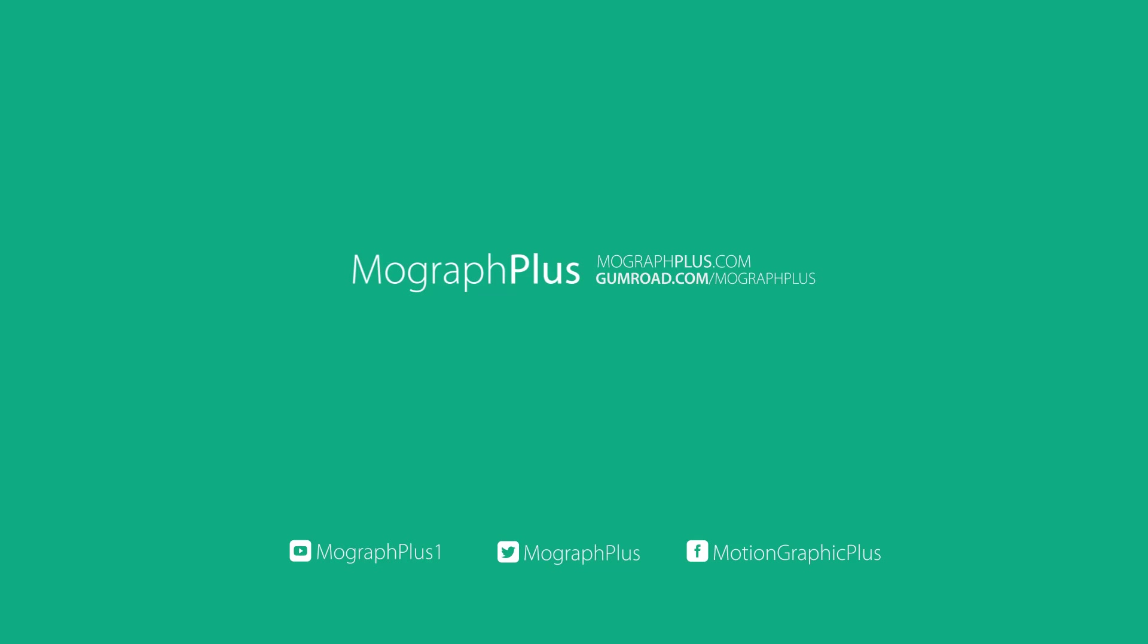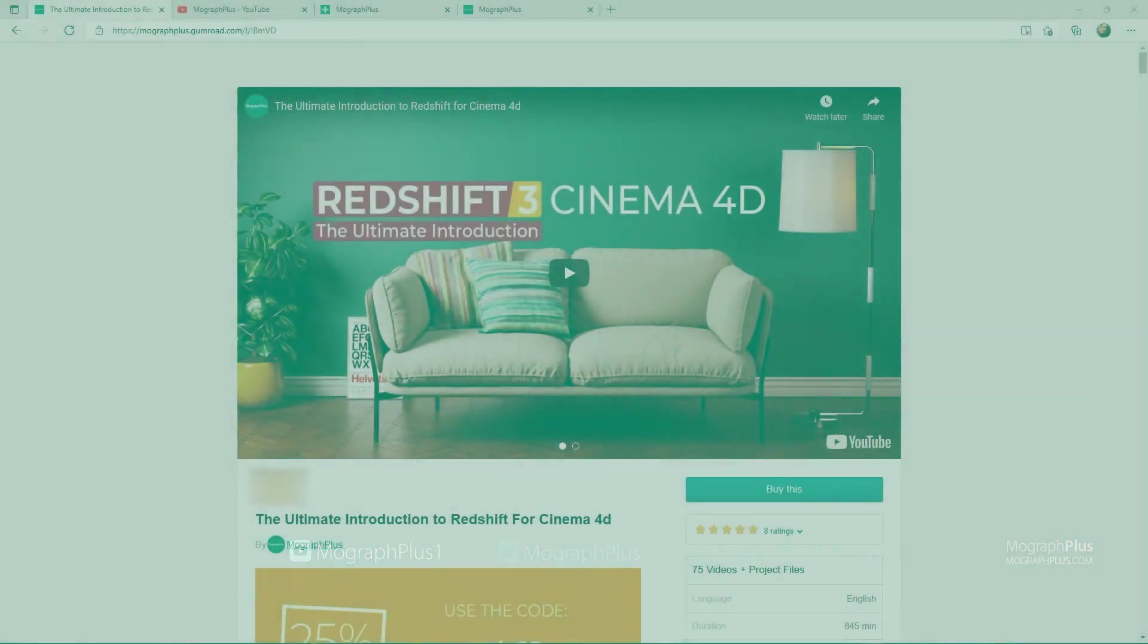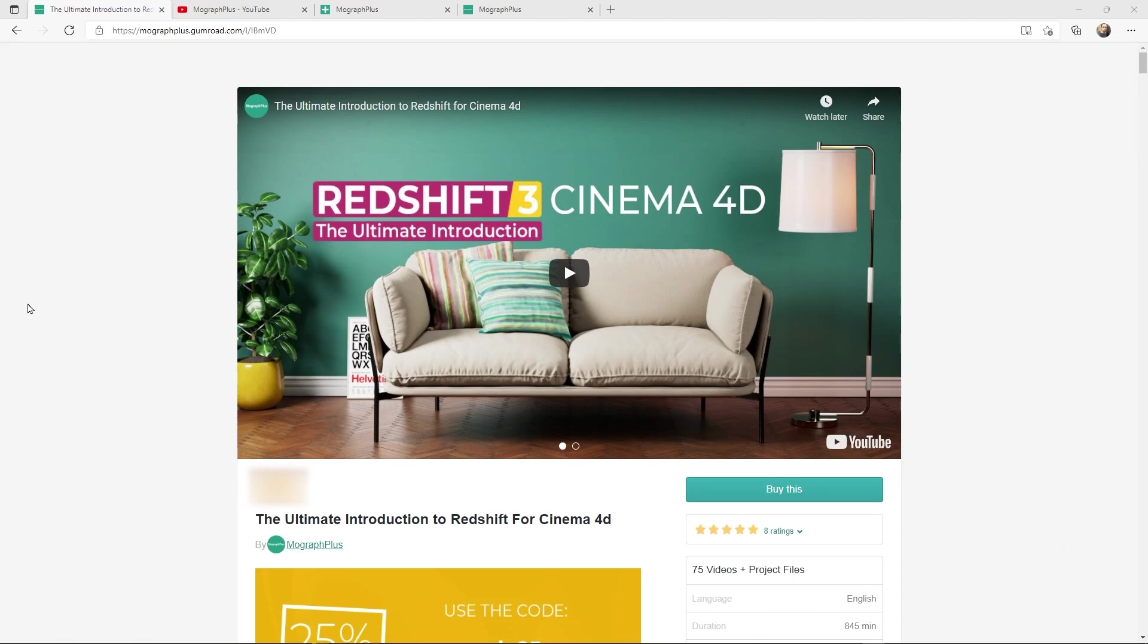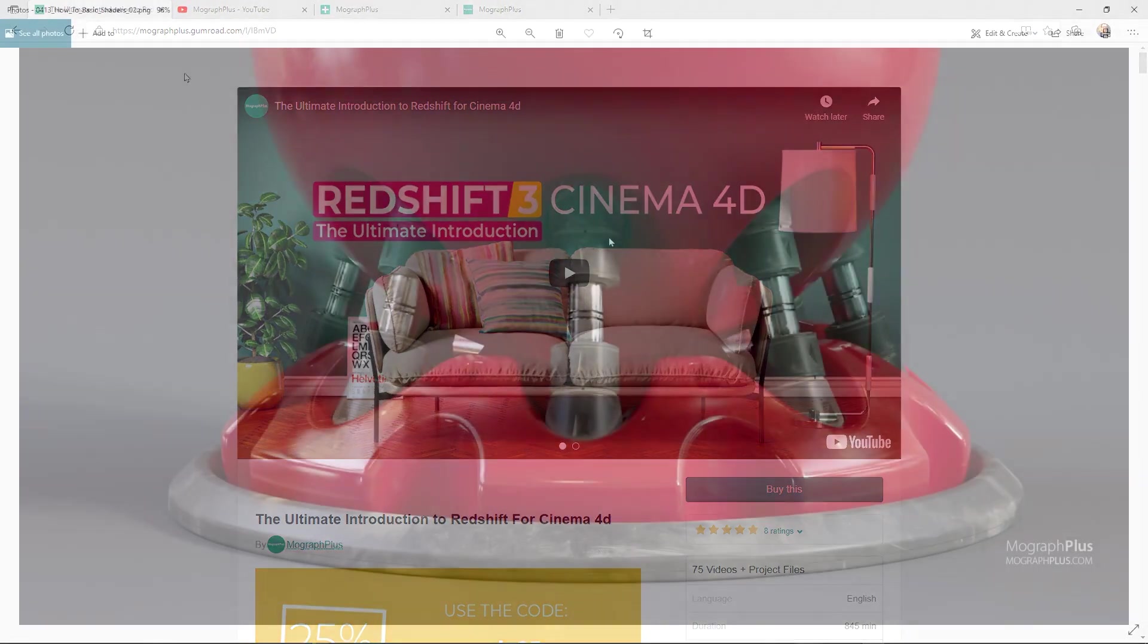Hey folks, welcome to MoGraph Plus. This video is a free sample from our course The Ultimate Introduction to Redshift for Cinema 4D. It's a massive 14 plus hours course in which we explore all the aspects of Redshift for Cinema 4D thoroughly. Make sure to check it out, the link is in the description.